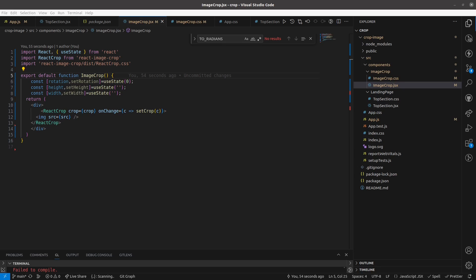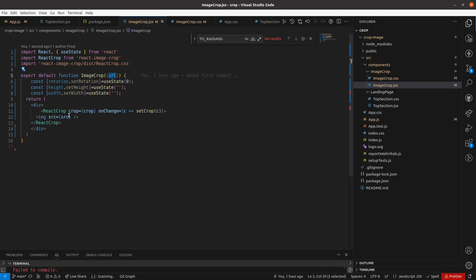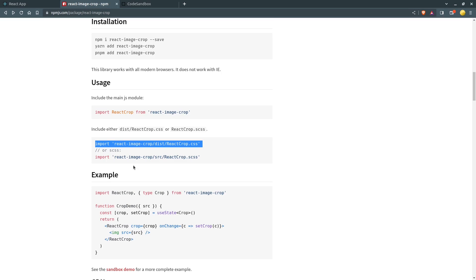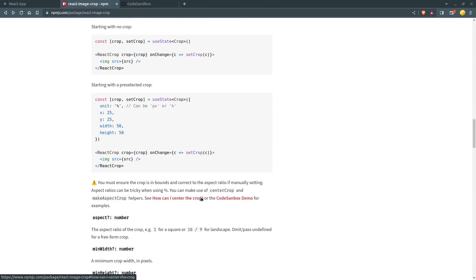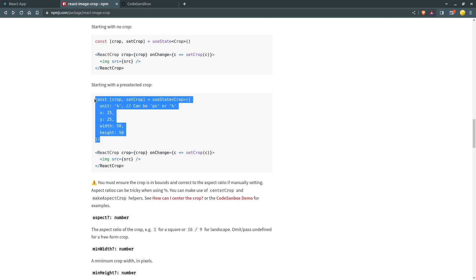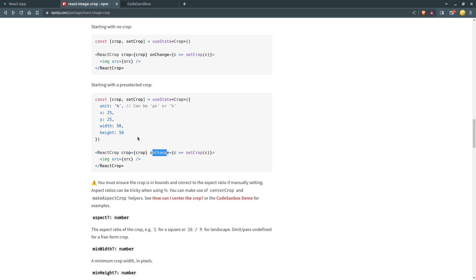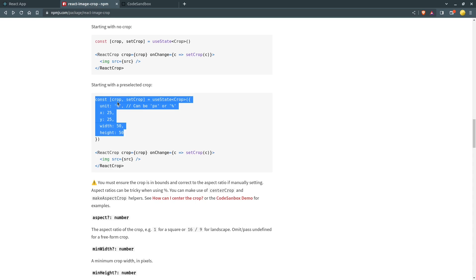Now I am going to import that component and find it. Looking at the documentation again, we have the onChange method and the onComplete method. For the onChange method we have to define a variable called crop, which we can use like state. Whenever we change anything, like the crop box changes, this function gets called and we set the crop accordingly. I'll define the crop variable on top, and initially it is null.